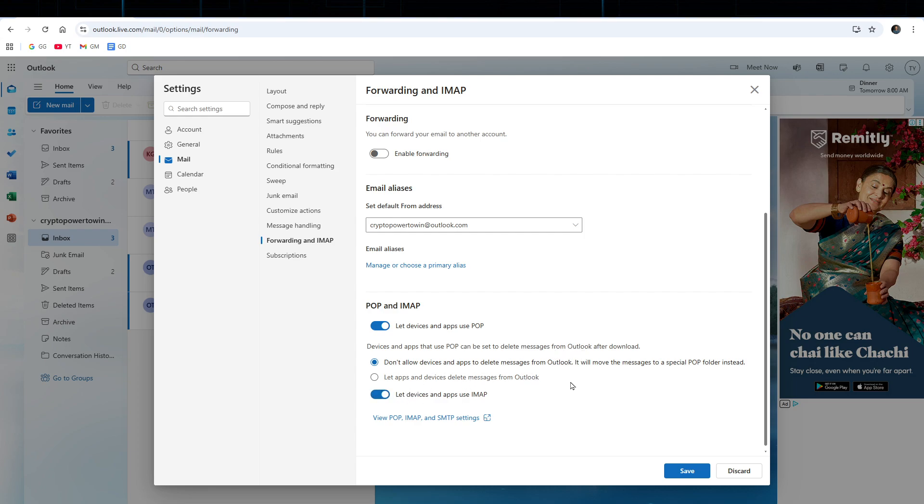Once everything is set, click on to save and Outlook will test your account settings, then click close, then finish.